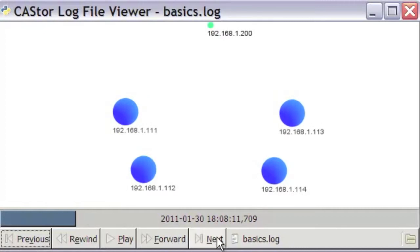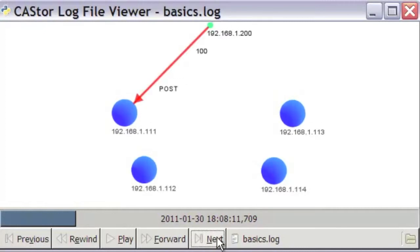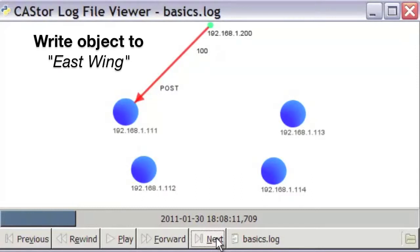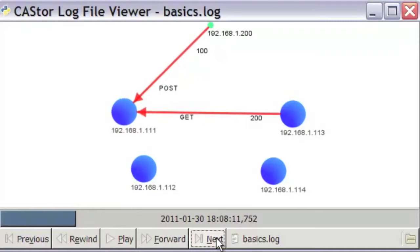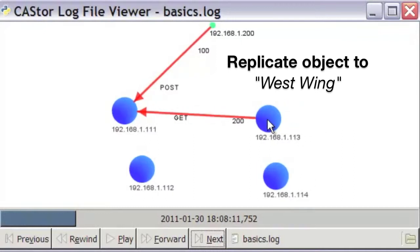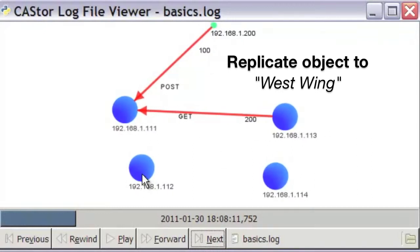As Castor replicates stored objects, the replicas are always made in a different subcluster from the one in which the original data is written. In this case, you see an object being written to the 111 node, and the previous write to that node is then replicated to the 113 node, which is in the opposite subcluster.